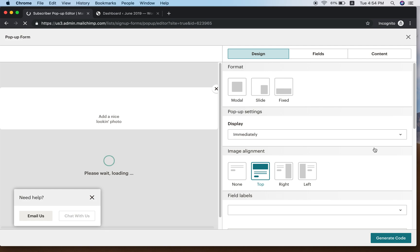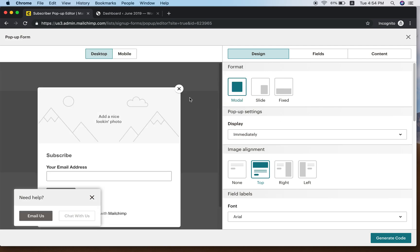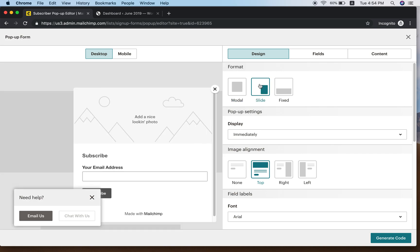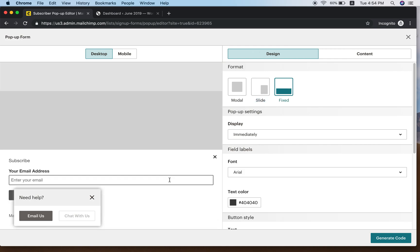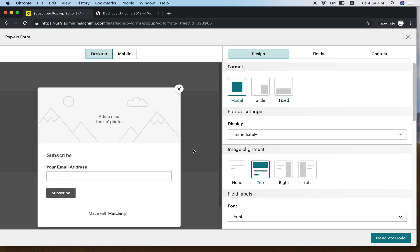When you click Select, you already have this pop-up form that is designed for you. You can choose Modal — which is right in the middle — or Slide — which is on the right side — or Fixed — which is at the bottom. I would like to choose Modal, so just click that.